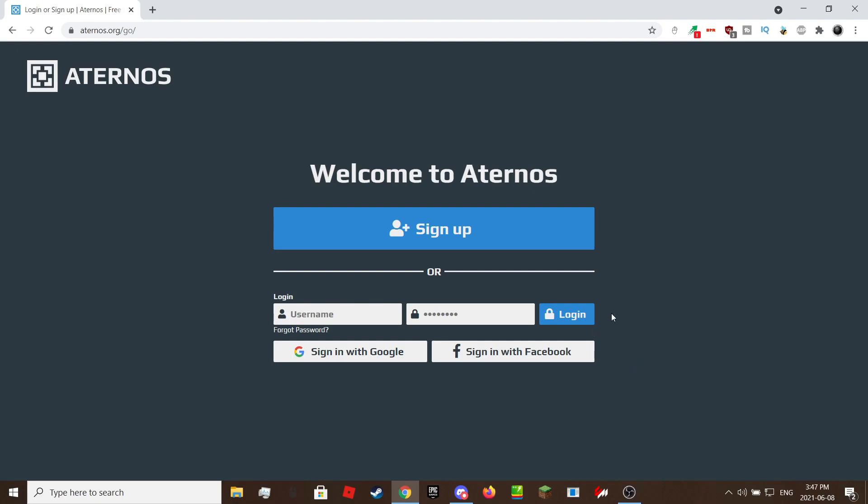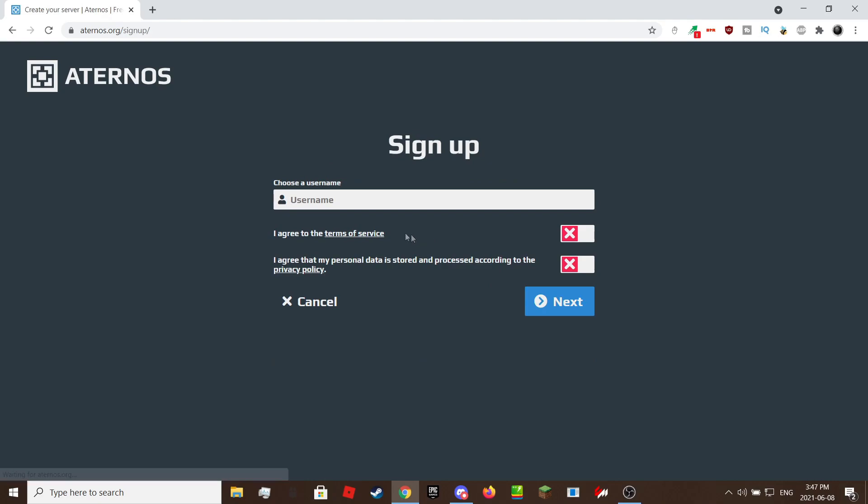I'm going to create a new account to show you what it is like. Enter a username. This is what you will be logging in with. Once you are done, make sure you check the two boxes then click on next.